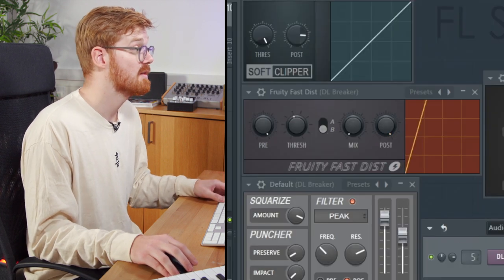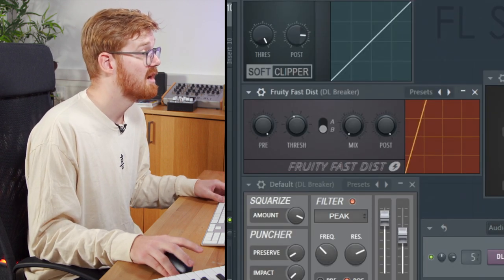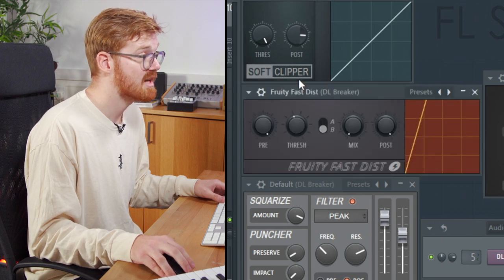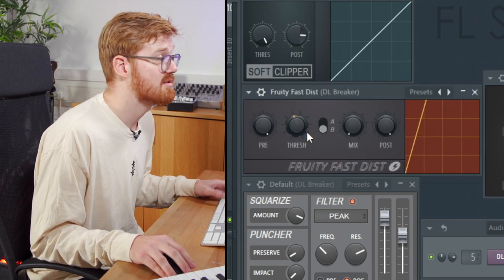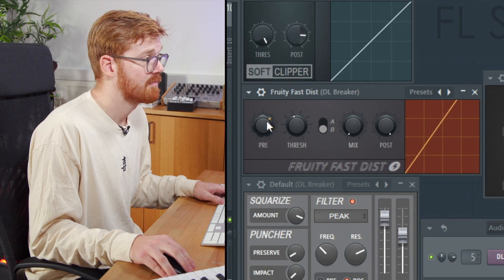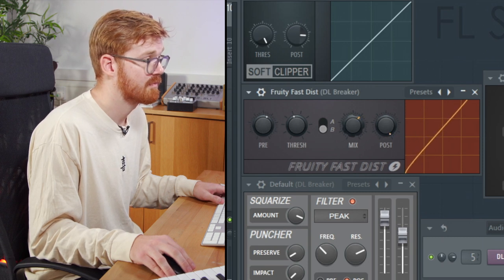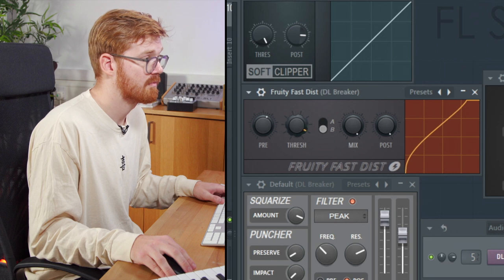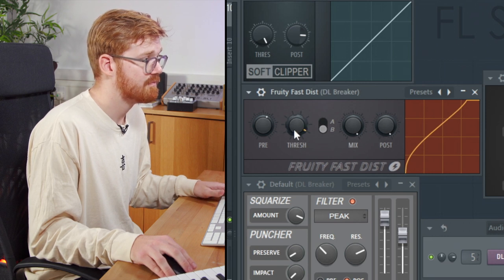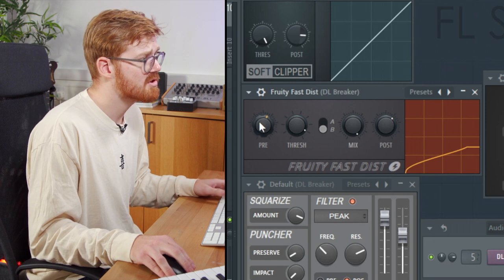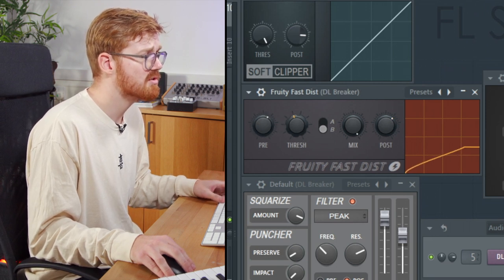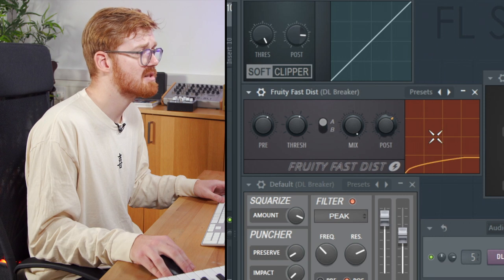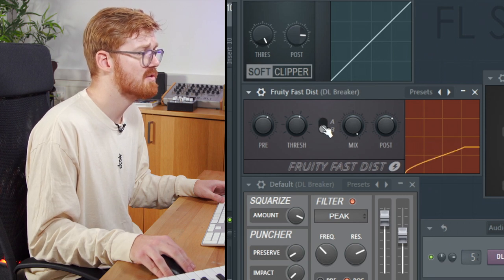So the next one we're going to take a look at is the fruity fastest. This is a pretty digital sounding distortion. Let's take a listen to how it sounds. You've just got the pre, the threshold of the distortion where it kicks in. You've also got two modes A and B. You can see that the waveform on the right-hand side is moving.